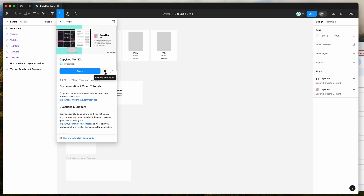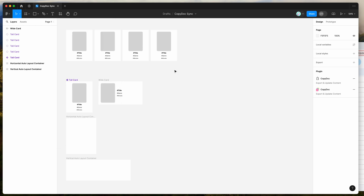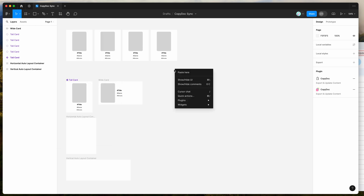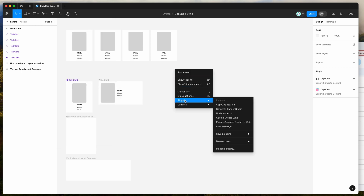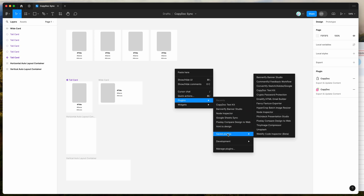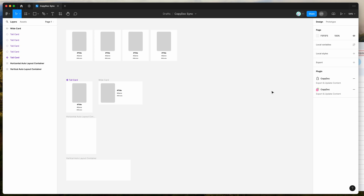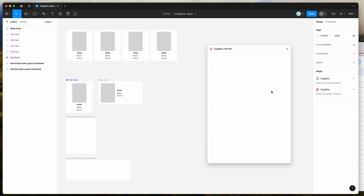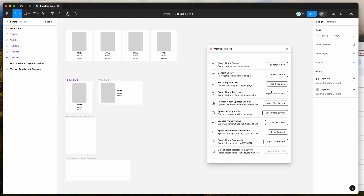I've already clicked the save icon, so I'm going to go to my canvas, just right-click anywhere, go down to plugins, then go down to saved plugins, and click on the CopyDoc result — that's going to open the plugin we saved a moment ago.